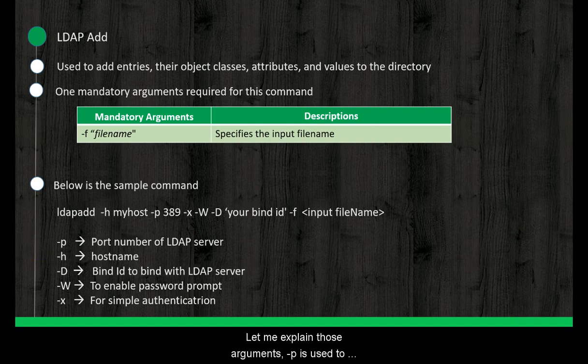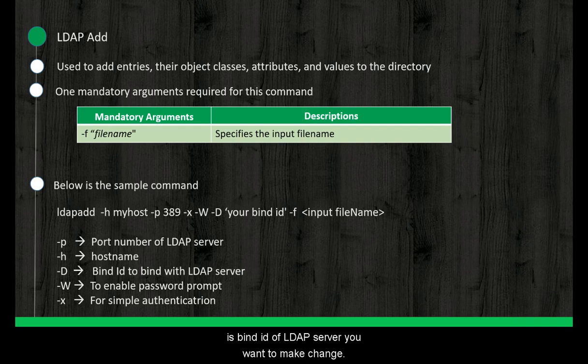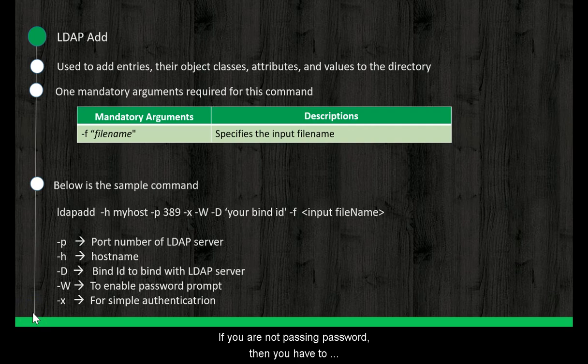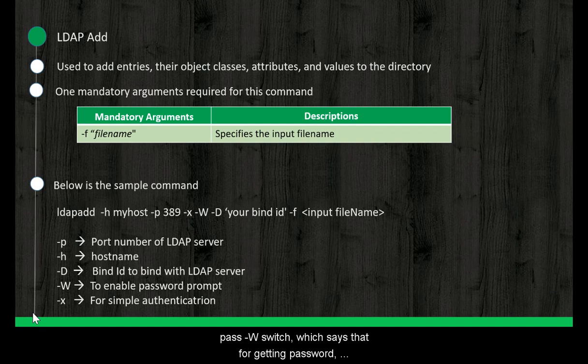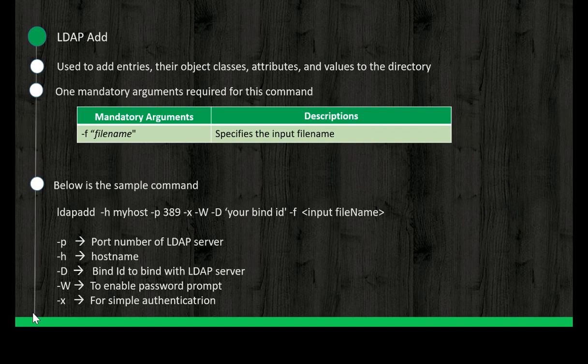-p is used to mention port number of LDAP server. -h is for host name. -D is bind DN of LDAP server you want to make change. If you are not passing password, then you have to pass -W switch, which says that for getting password, there should be a prompt for user input. And -x which is for enabling simple authentication.